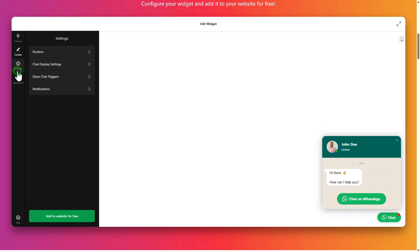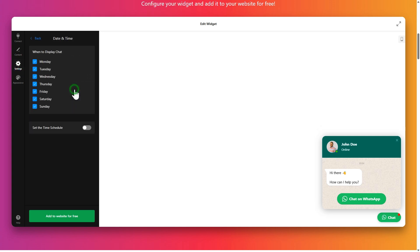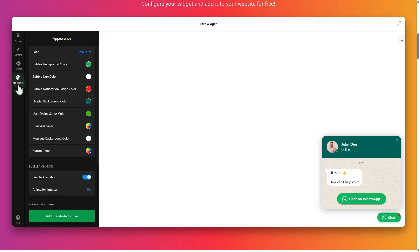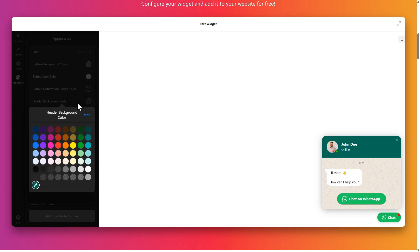In settings, you can choose things like auto open behavior and working hours. And finally, in appearance, pick your colors, icon position, and style.